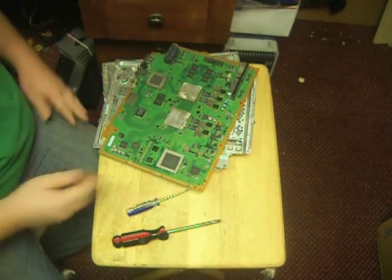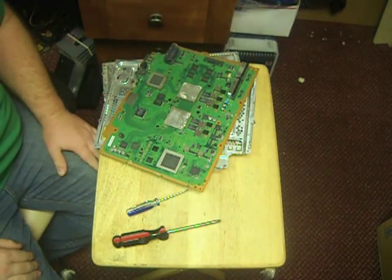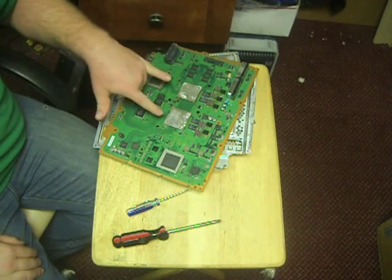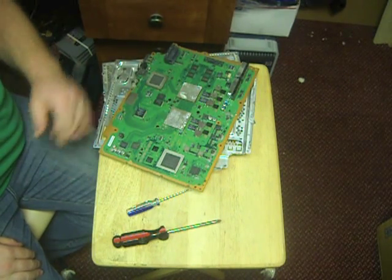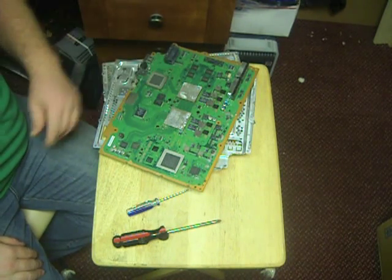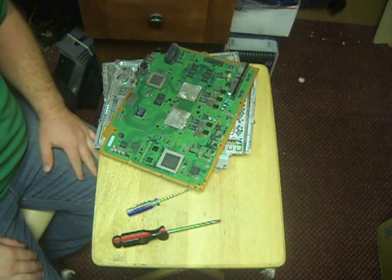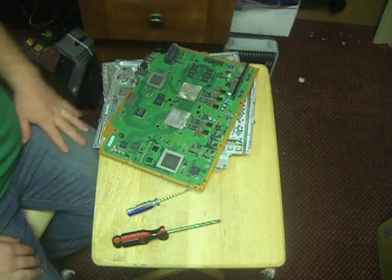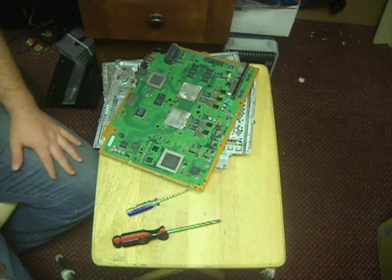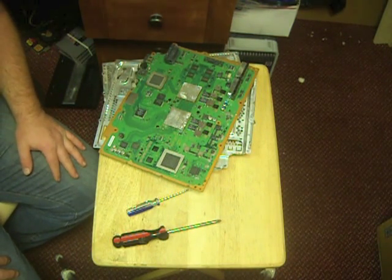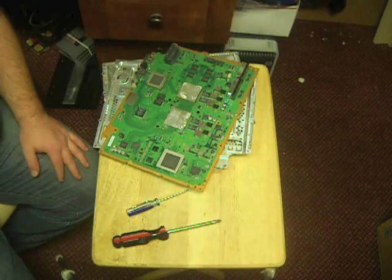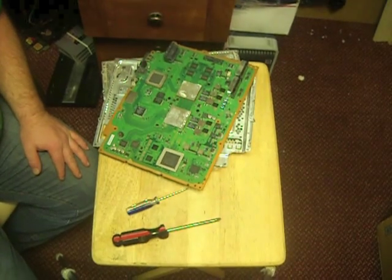All right, and there we have it. That's how we took the board apart. Here's our chips - obviously if you need to do a reflow, we're going to reflow these two chips. So that's how we break down the PS3 consoles. If you have any questions, feel free to message me. I'll be happy to answer. Thanks everybody, take care.